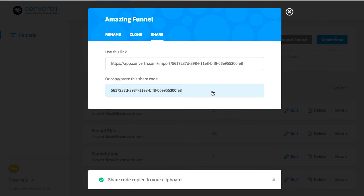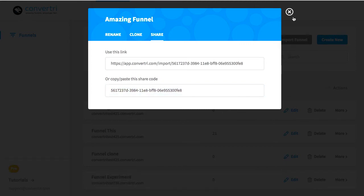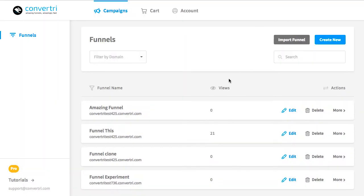You can automatically copy the link or the code to your clipboard by clicking them. Any Convertory user you give it to will be able to import a copy of your funnel.